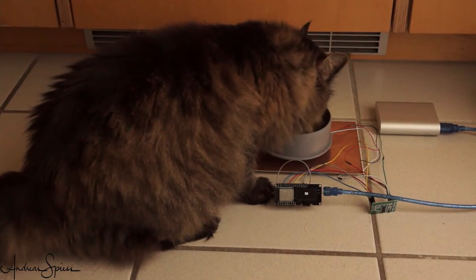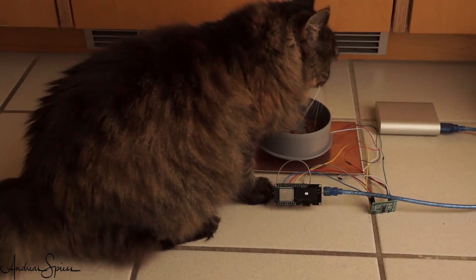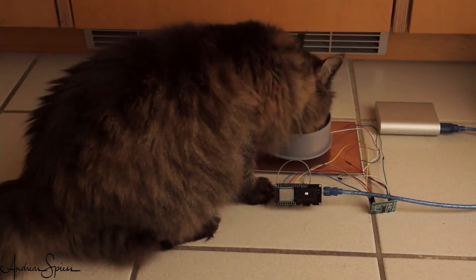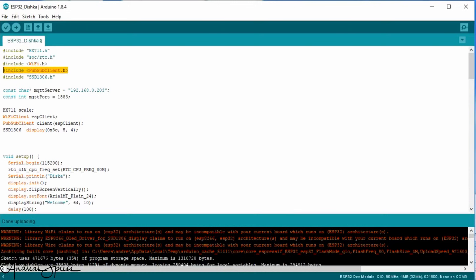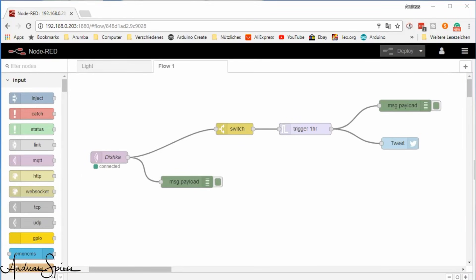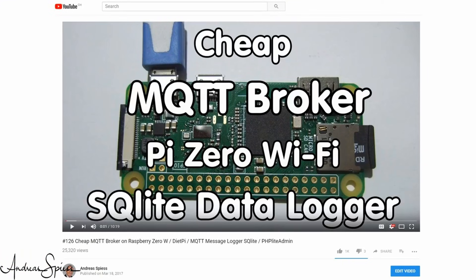The next step is to connect our ESP32 to the Wi-Fi network and to add the PubSub MQTT library, which works also with the ESP32. And because I already have a Raspberry Zero running Mosquitto and Node-RED, I easily can connect my new cat bowl with this system. If you do not know how to set up a Raspberry for this purpose, you can watch video number 126.